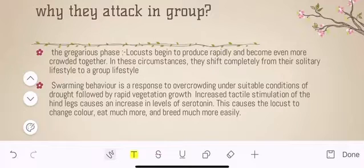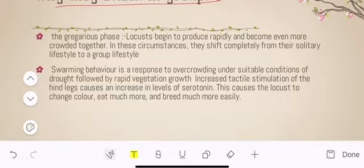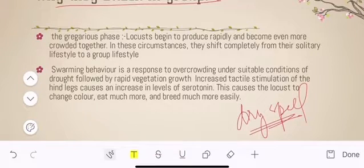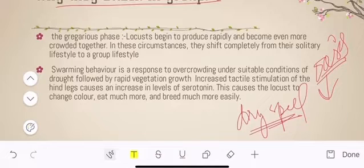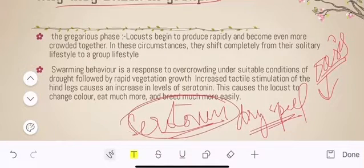The next question is: why do they attack in groups? If they have a solitary phase in their life cycle, why do they become gregarious? One reason is that during a dry spell, these locusts crowd together. When they start moving and come into contact with each other, stimulation of the hind legs triggers a hormone release — serotonin — and this serotonin plays a very important role in their life cycle to make them gregarious.